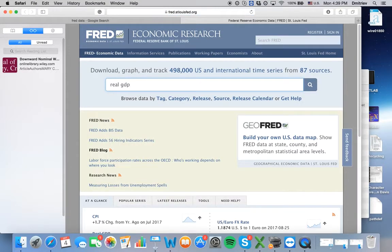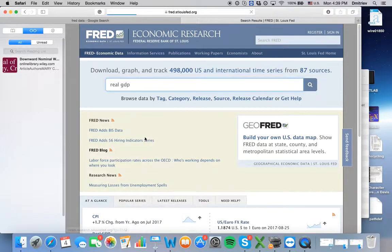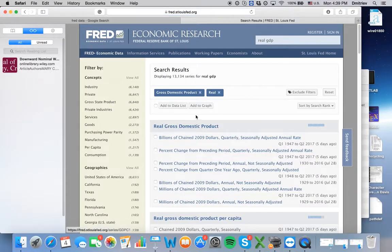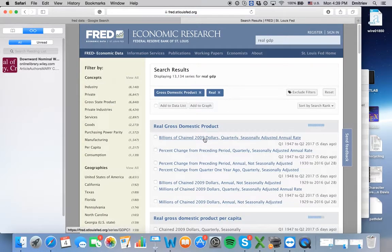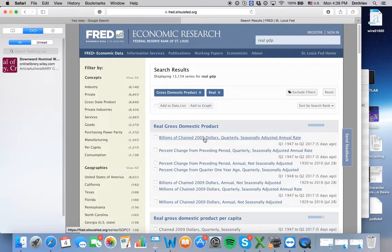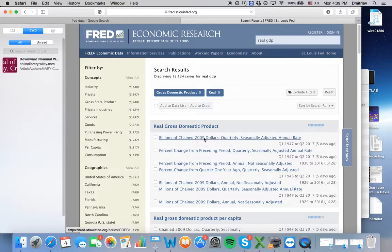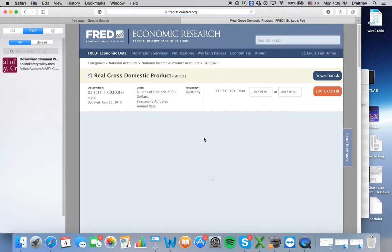It's very accessible, very easy to manipulate, and we are interested in billions of chained $2009, quarterly, seasonally adjusted annual rate.